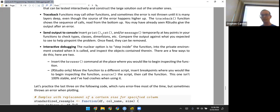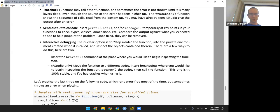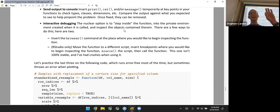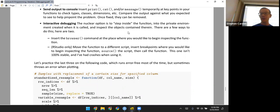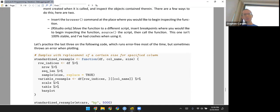A second debugging strategy: if you wrote the function yourself, send output from inside it to the console. Insert print, cat — which concatenates and prints simultaneously — or messages at key points so you can see how things are progressing and identify where the error is. Once you fix it, remove those statements so they don't clutter the console. The third strategy, the nuclear option: step inside the function by inserting the browser command at the place where you want to begin inspecting. This lets you go into the environment created when the function is called and inspect objects there.